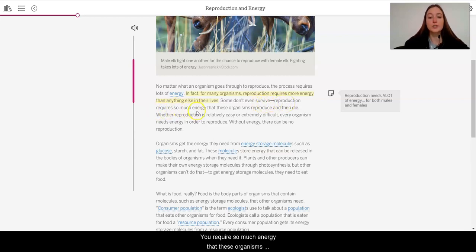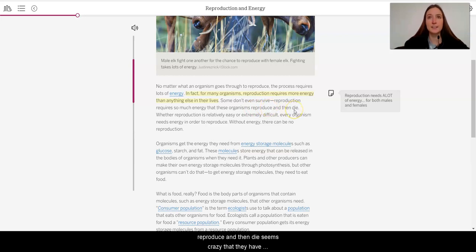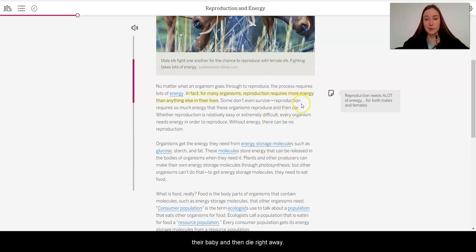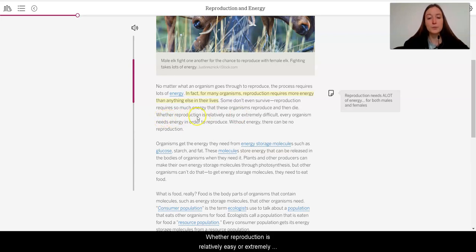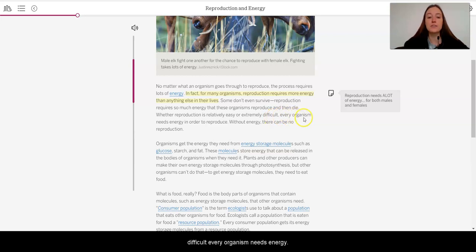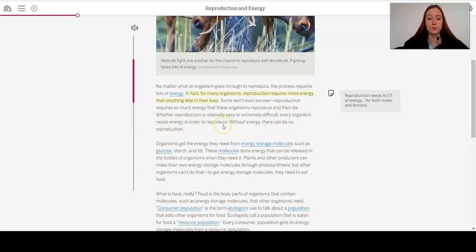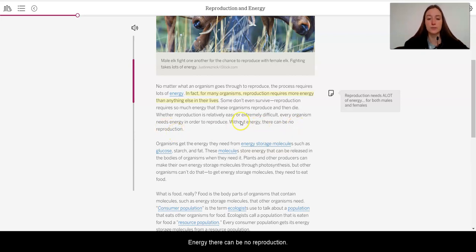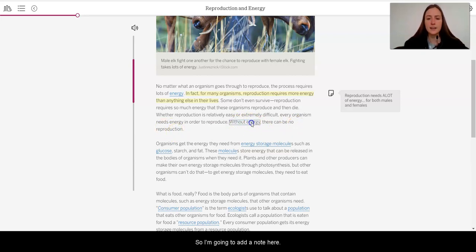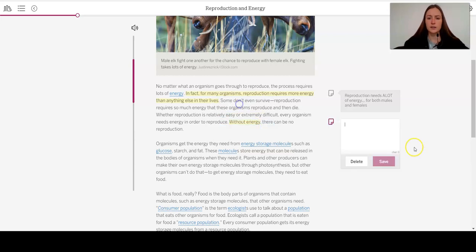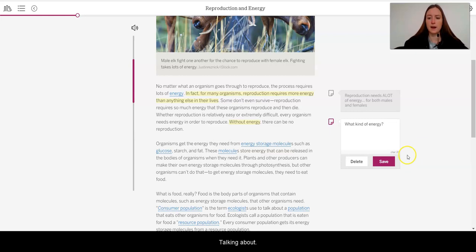So it looks like an example of this, what it's talking about here, is that these male elks are fighting one another. So they are not necessarily producing the babies, but they are still using energy and needing to be part of this reproductive process. No matter what an organism goes through to reproduce, the process requires lots of energy. In fact, for many organisms, reproduction requires more energy than anything else in their lives. Okay, this seems really key to me. I'm going to add a note. So reproduction needs a lot of energy for both males and females. Some don't even survive reproduction. It requires so much energy that these organisms reproduce and then die. That seems crazy that they have their baby and then die right away. Whether reproduction is relatively easy or extremely difficult, every organism needs energy in order to reproduce. Without energy, there can be no reproduction. Okay, so I'm going to add a note here. What kind of energy are they talking about?